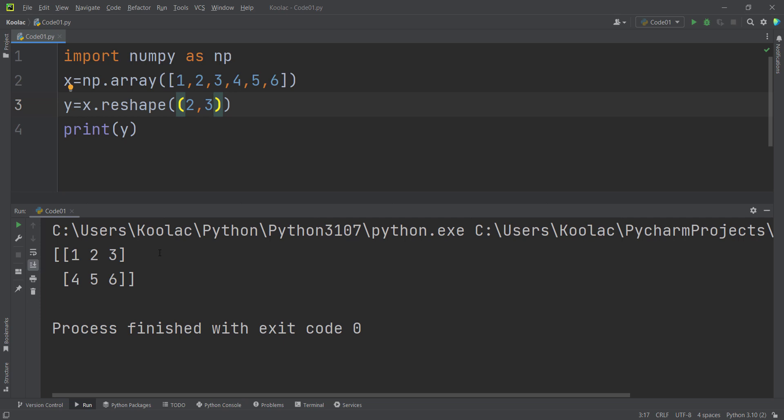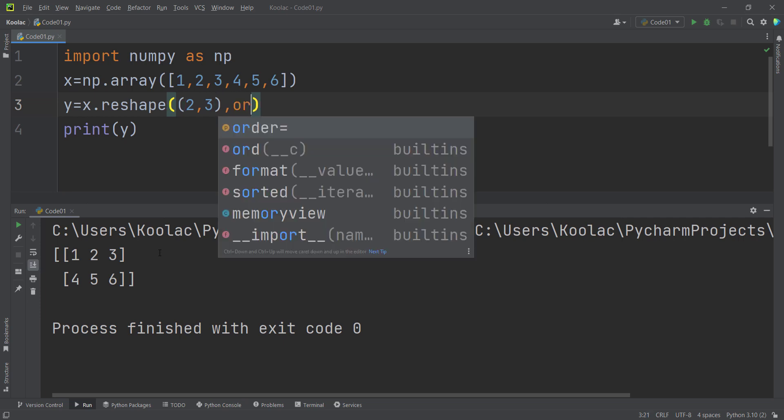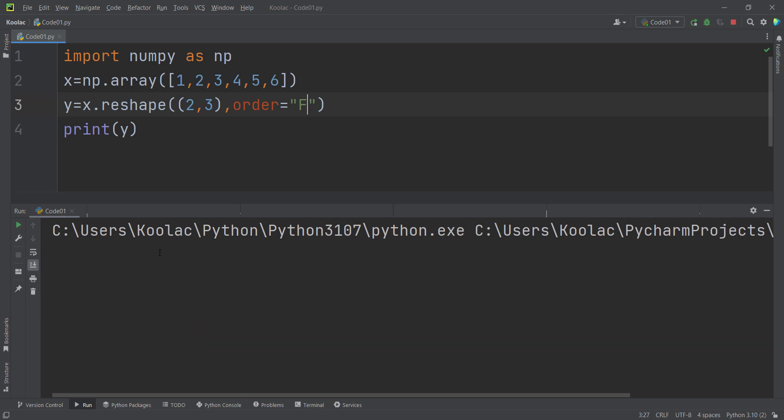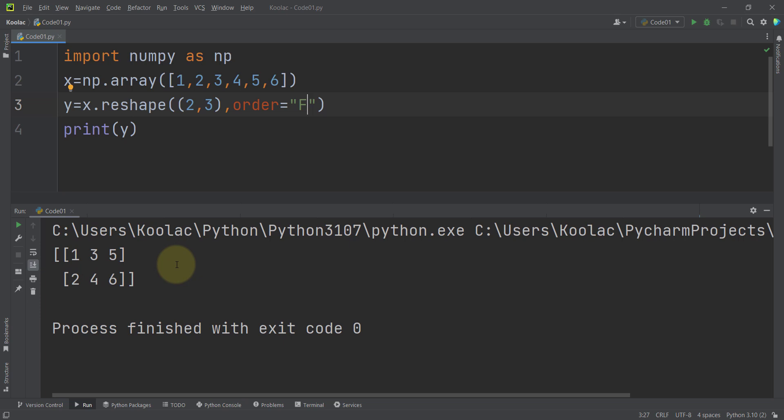If you want to fill the values in column-wise manner, you can pass another argument called order and set it to F, which means Fortran style. If you run the code, you can see we have filled the values in column-wise manner. You can see one, two in the first column, then the second column with three and four, and then the third column.